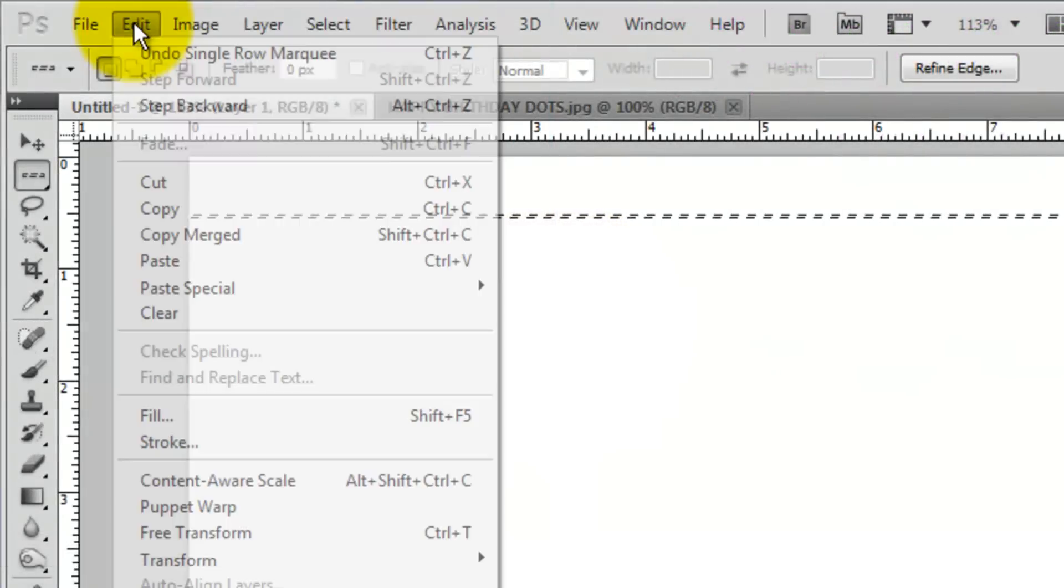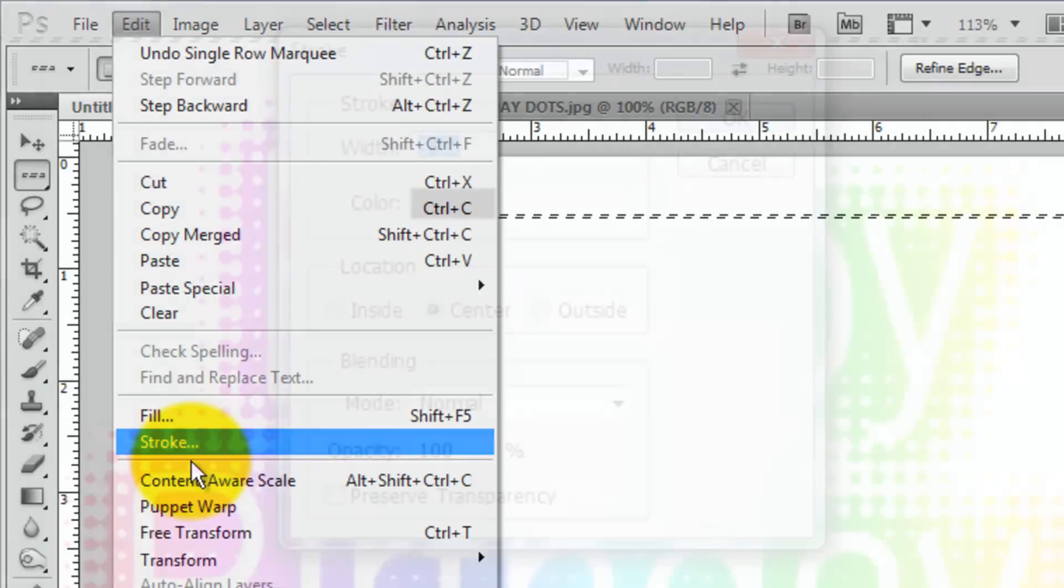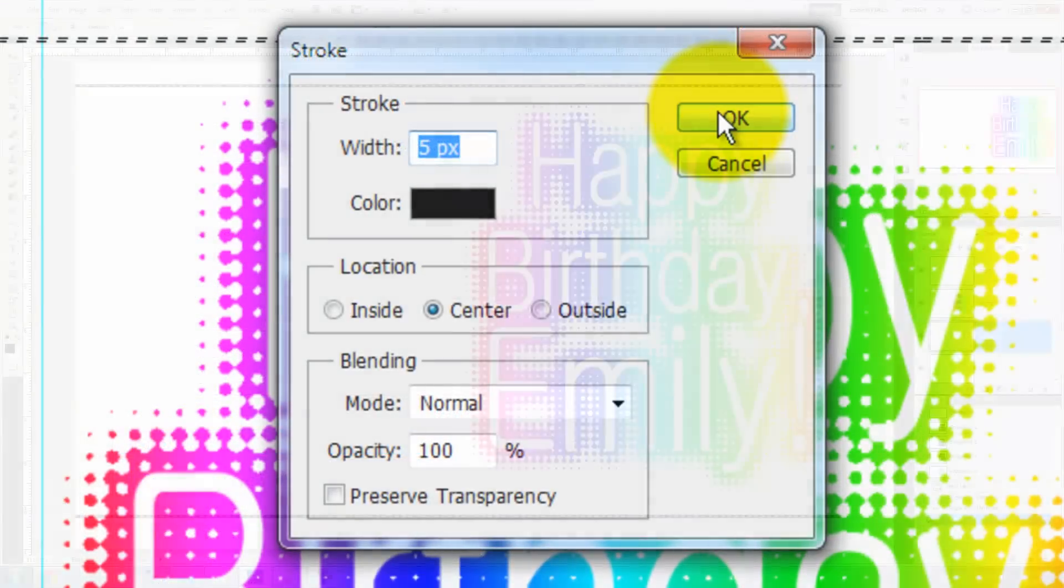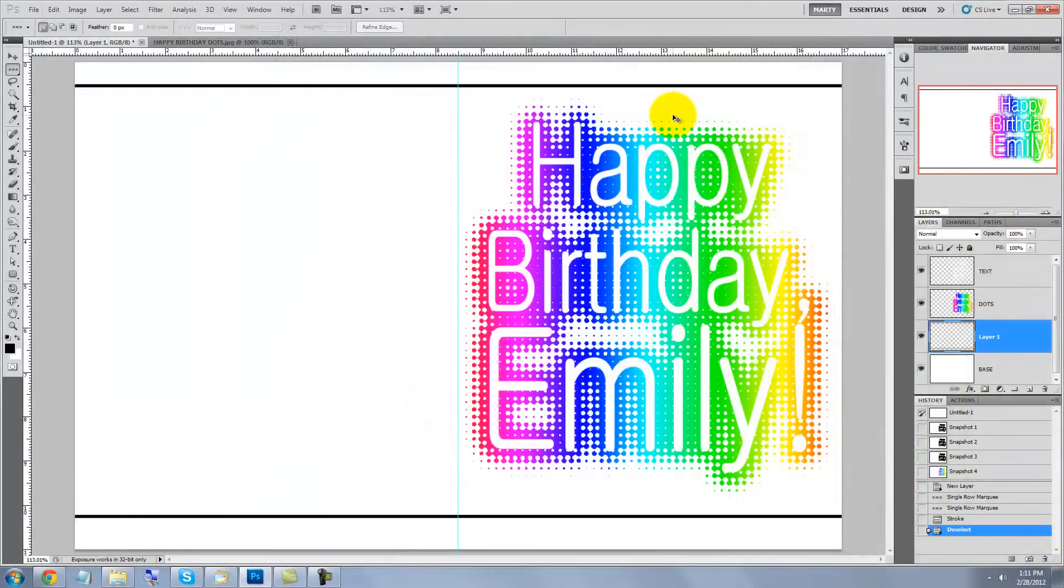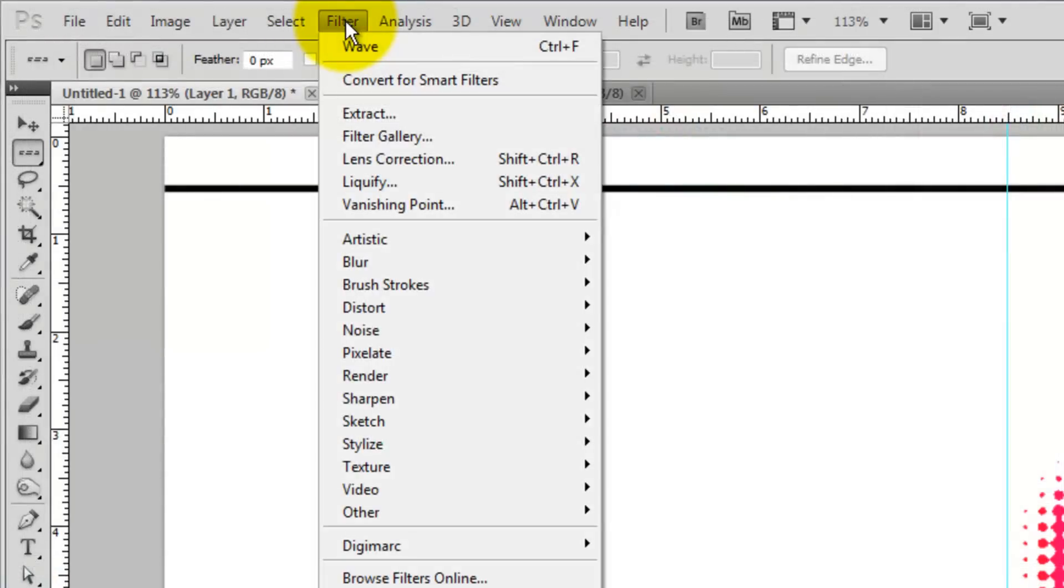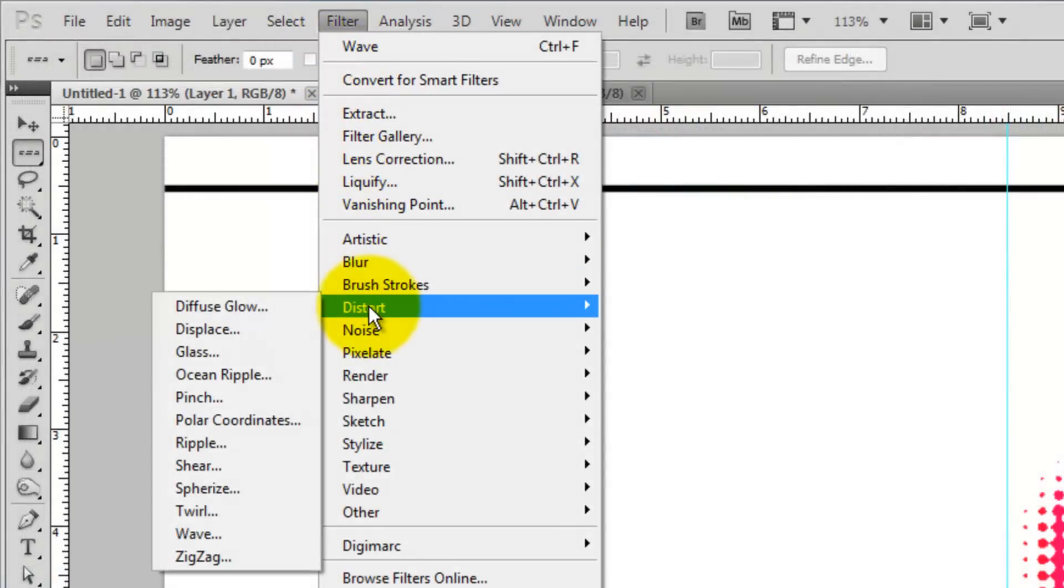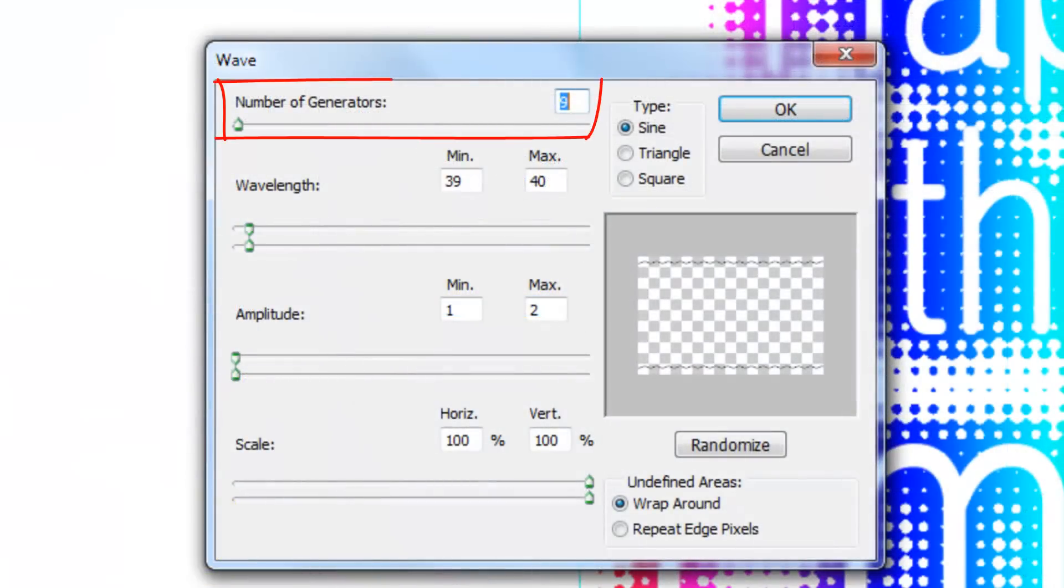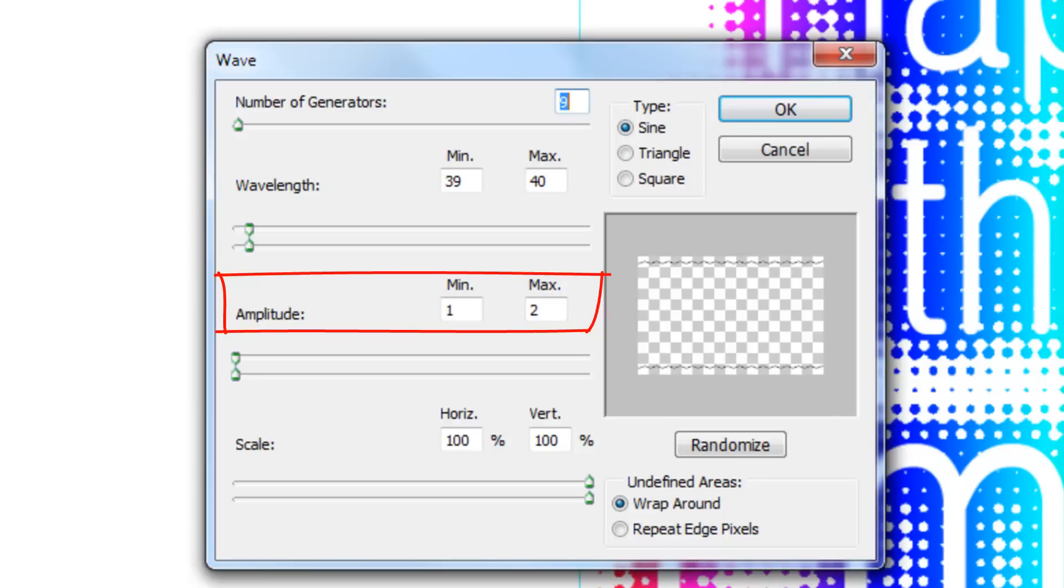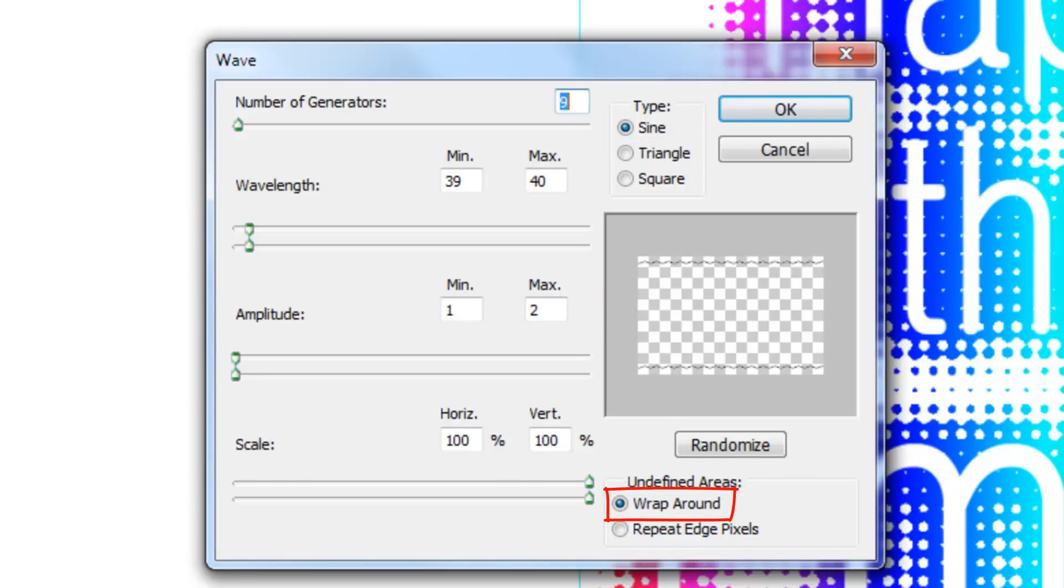Go to Edit and Stroke. Choose 5 pixels, black color and center. Press Ctrl or Cmd D to get rid of the selections. Let's make these lines wavy. Go to Filter, Distort and Wave. For these lines, we'll choose 9 for the generators, 3940 for the wavelength, 1 to 2 amplitude, 100% scale, sign as the type and we'll wrap around.